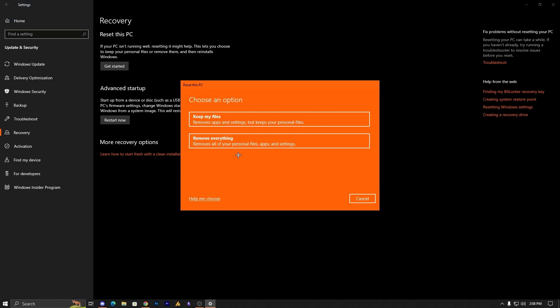There are two options: Keep My Files, which removes apps and settings but keeps your personal files, or Remove Everything, which removes all personal files, apps, and data. Going with Keep My Files might delete launchers like Epic Launcher, Steam, or Riot Client, but the game files should still exist. You may need to re-download those launchers after resetting.